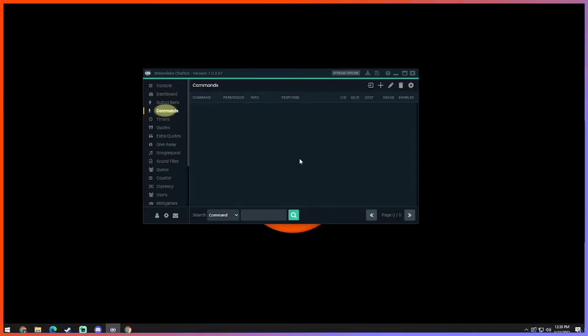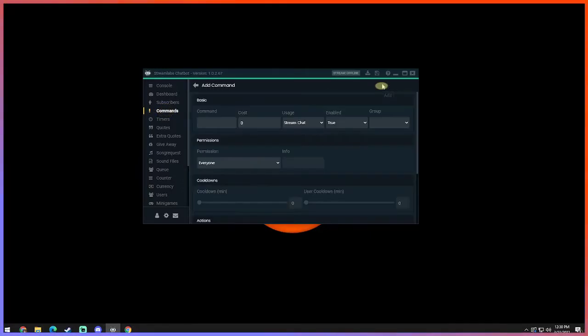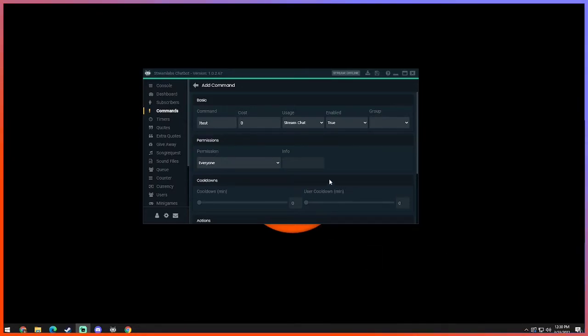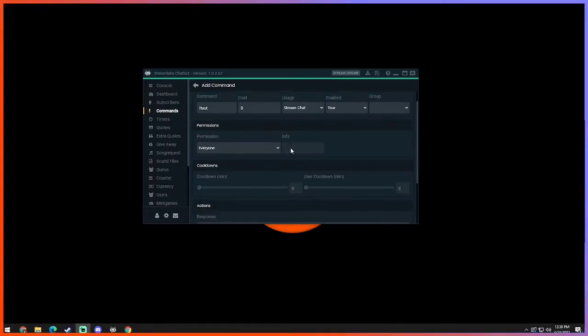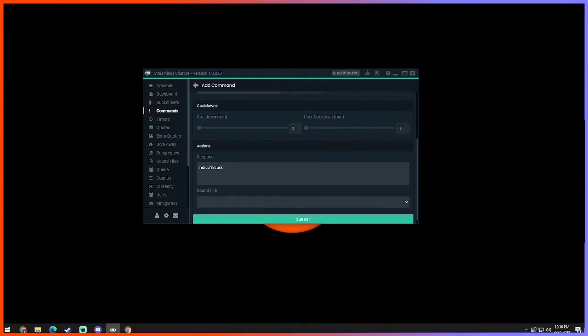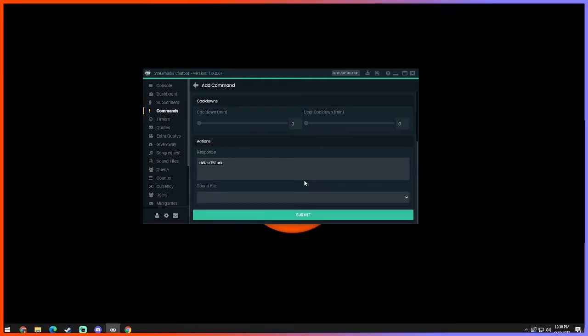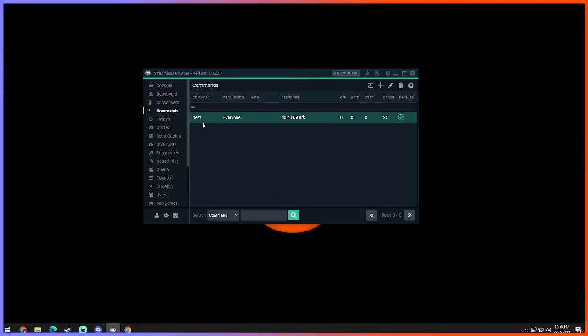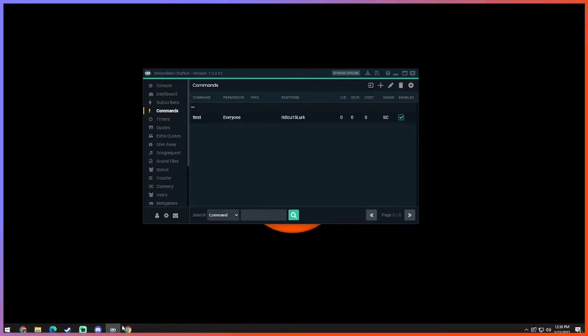Now the next thing you want to do is go to commands and you're gonna click on add. We're gonna make our command called test. Now just to give an example of how this is gonna work, we're gonna do a tier 1 emote that I have called lurk. There we go, we got our lurk right there. And then submit. Everyone could use it as long as they type in exclamation point test.